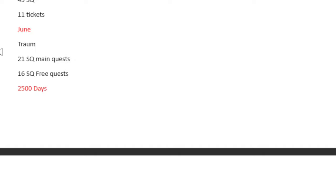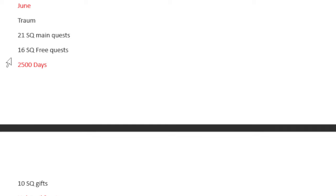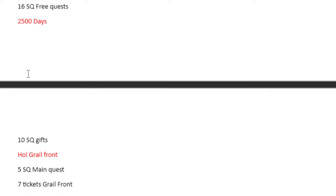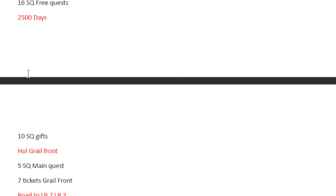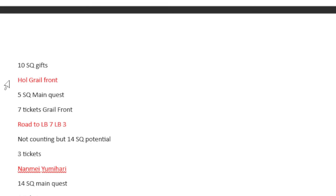June, we have Trom itself, which is 21 Saint Quartz main quest and 16 free quest. The thing that I didn't note here because I forgot, I included it at the end, you do get fragments from this, and at the end of the video I'll go over the actual fragment amounts because I kept it separated from everything else.